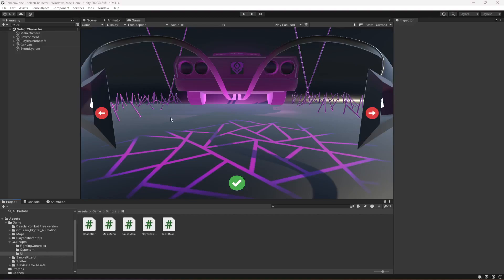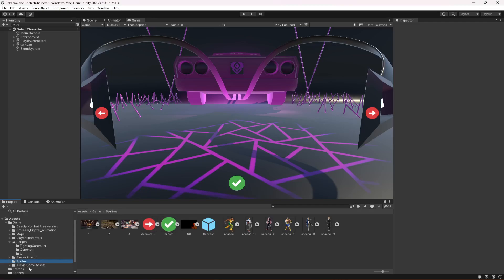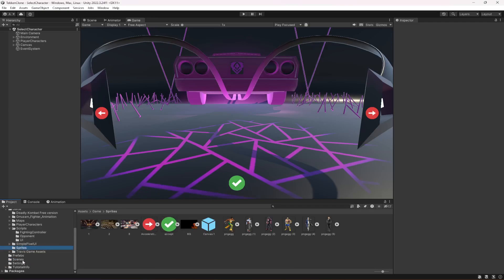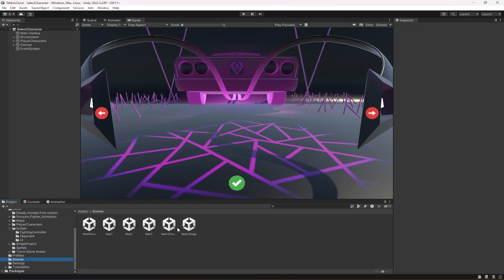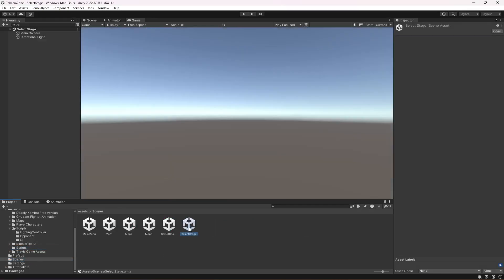Since our select character menu is all ready, we can now select the character and save it. Now we need to work on our select stage. So in scenes, select this select stage.